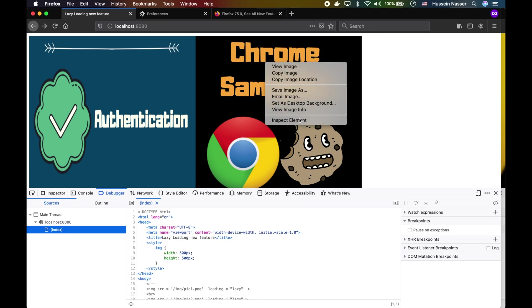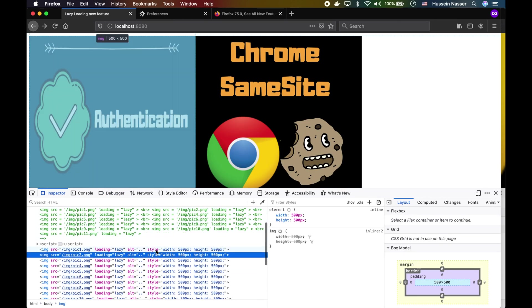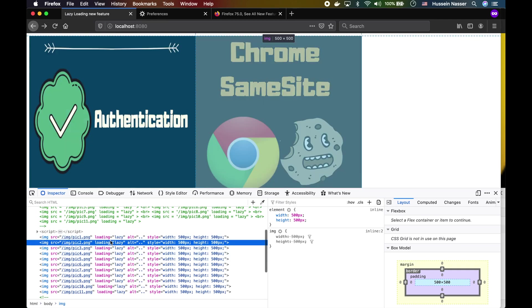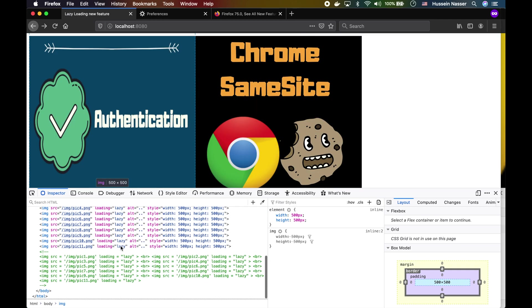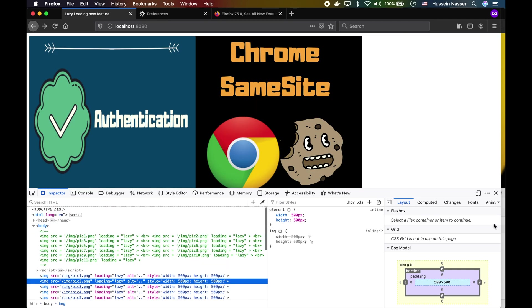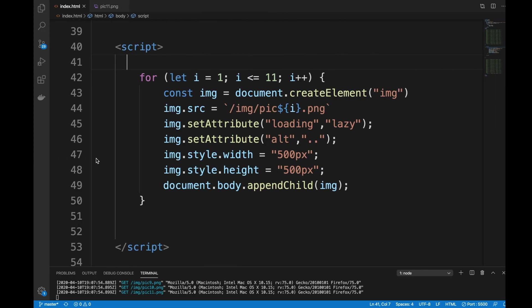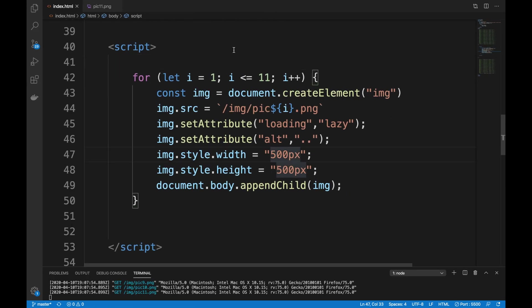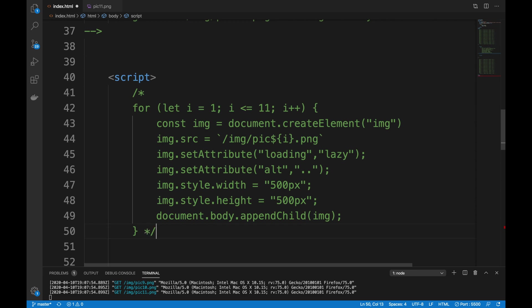I have the properties as lazy, but they don't seem to work for some reason if I generate that programmatically. So I'm not sure what's going on there. Maybe it's a bug in the Firefox browser.